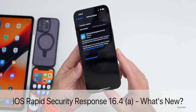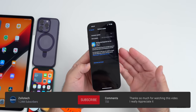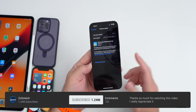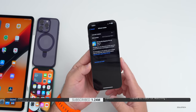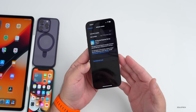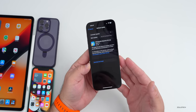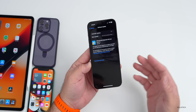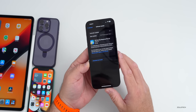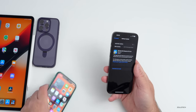Hi everyone, Aaron here for ZolloTech. Late yesterday, Apple released iOS Security Response 16.4a. This will show up if you're a developer or beta tester and you've already installed iOS 16.4 Developer Beta 2 or iOS 16.4 Public Beta 2. After that, you'll actually see this update option in your software updates, and you can see that here.